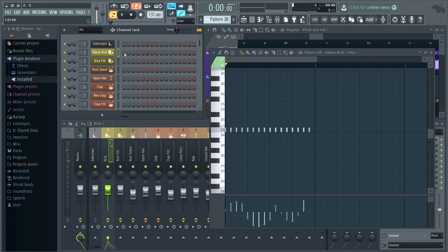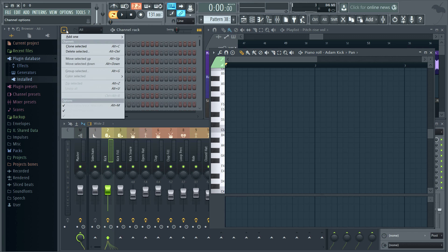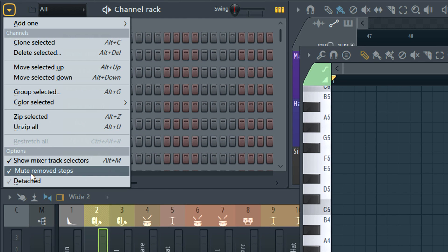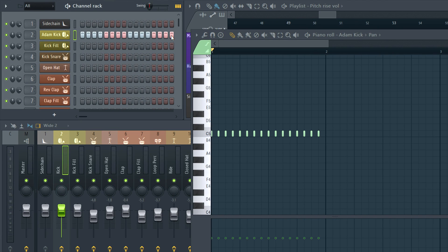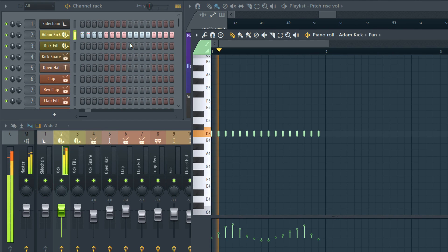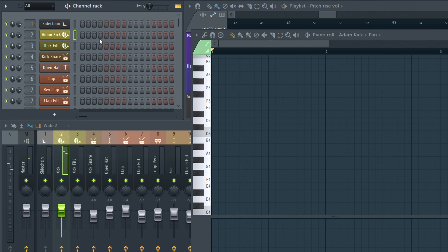This is how the graph editors used to work, which were lost when we integrated the step sequencer fully with the piano roll. But that caused a lot of confusion, so we added the option 'mute remove steps.' That's off by default, so step sequencer editing doesn't leave muted notes behind in the piano roll, as you can see. And we've heard you about the graph editors too — we'll look at adding those back in a future update.